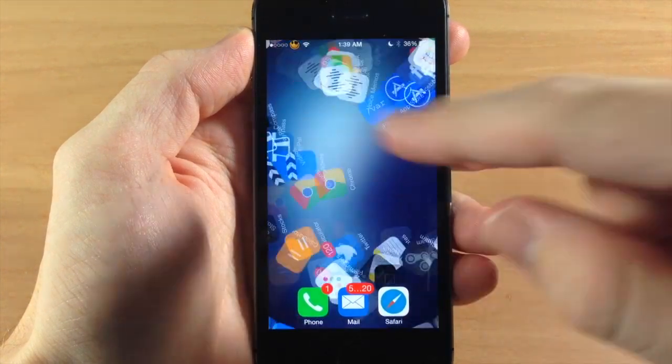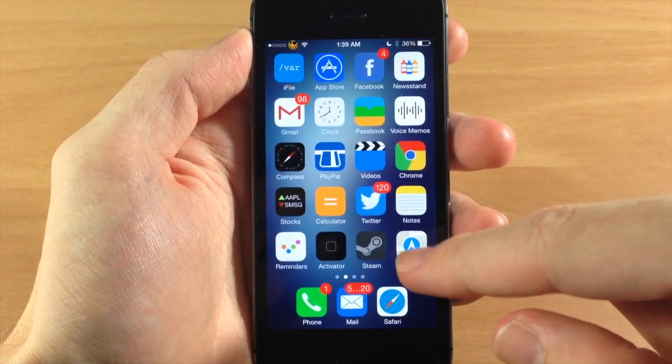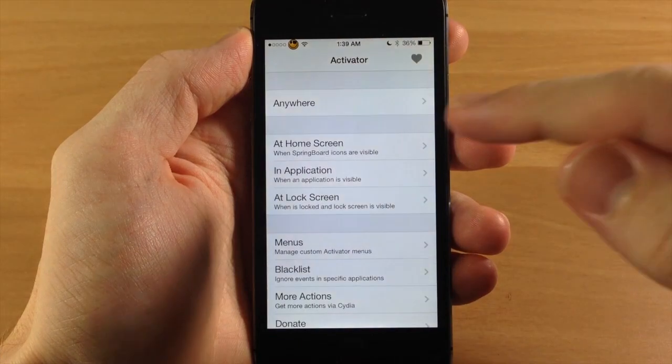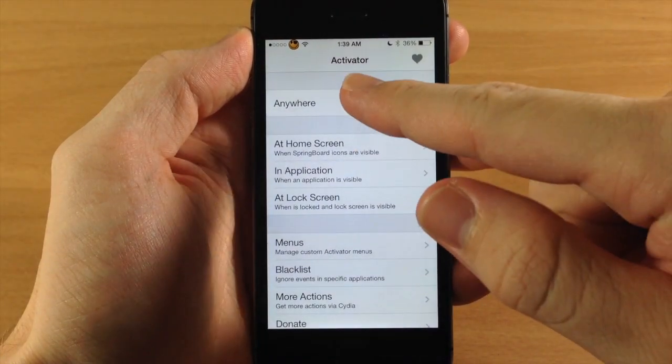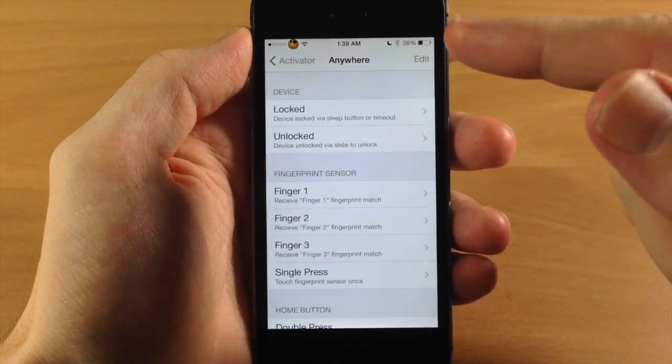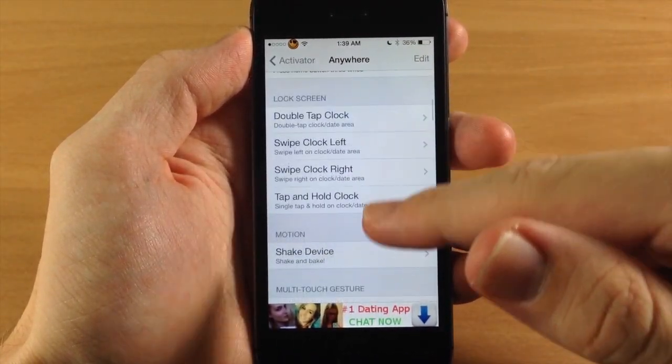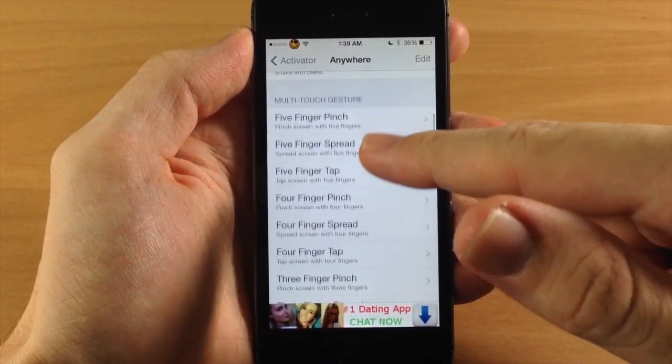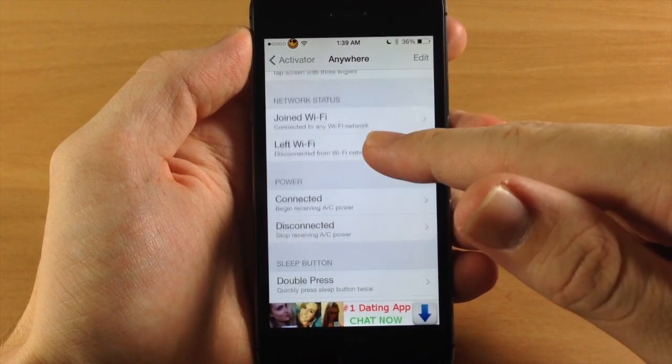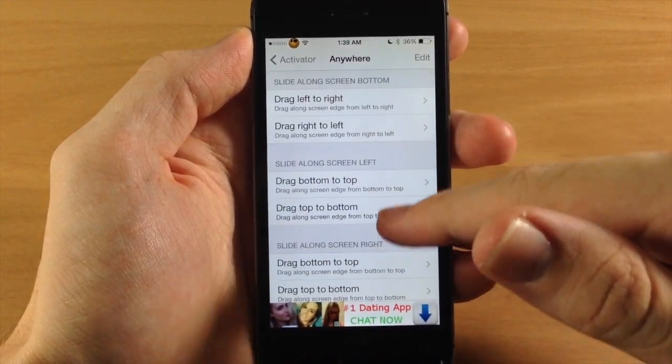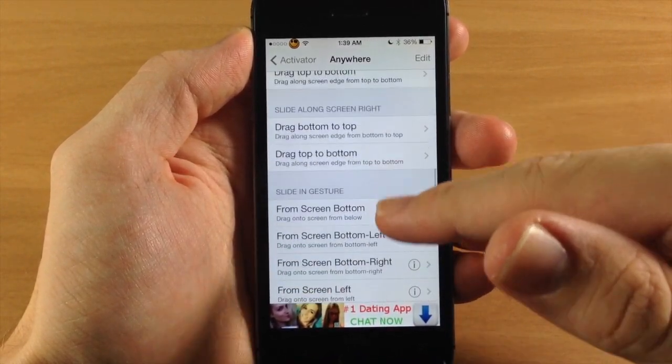So once you've actually downloaded it and installed it, all you need to do is go into your activator and then you can select anywhere or basically any action. We're going to set this to, let's scroll down through here.